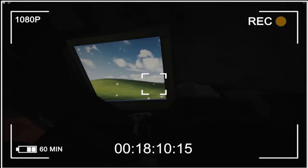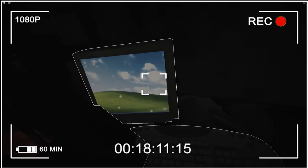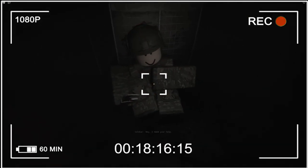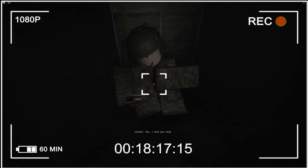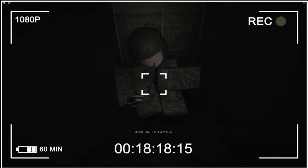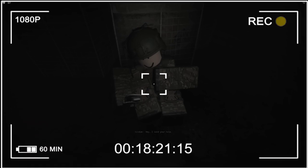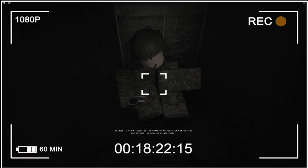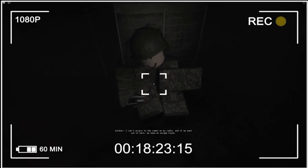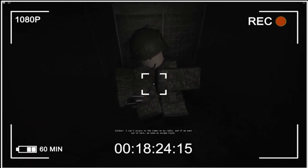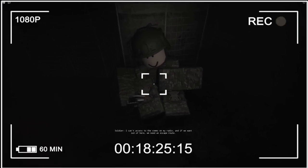Our character then further explores the base and finds the power gone. So to look for a way to turn on the power, he comes across an injured soldier who looks way too happy to be injured. He tells us that we need to turn on the four generators using a wrench and use the radio to call for help and we comply.